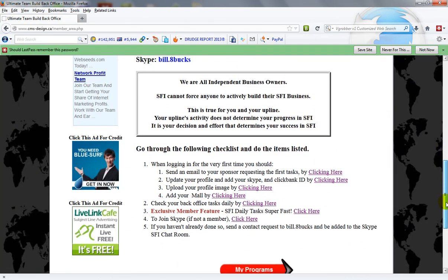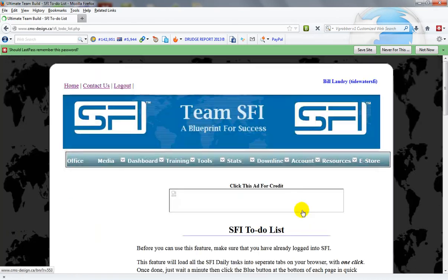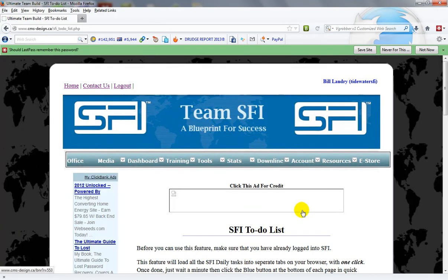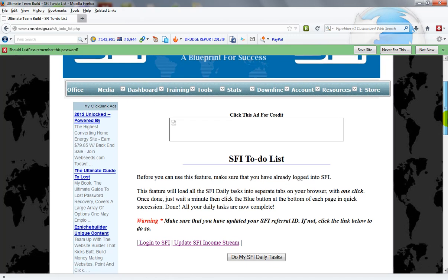Now there is an item on the back office wall called SFI daily tasks super fast. If you click here it will bring up the SFI to-do list for you to do and the way to do that as I'll show you but let's read this first.